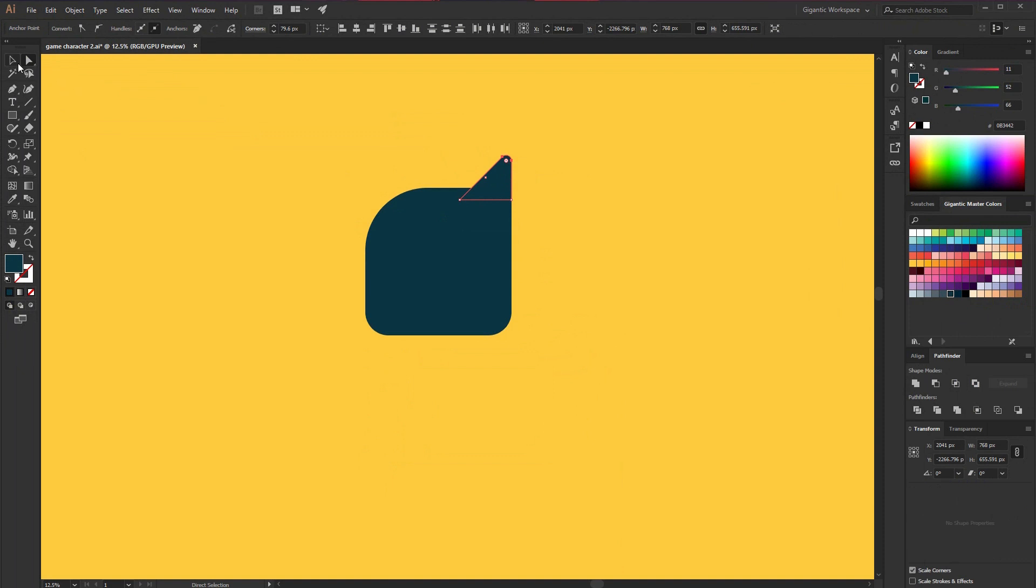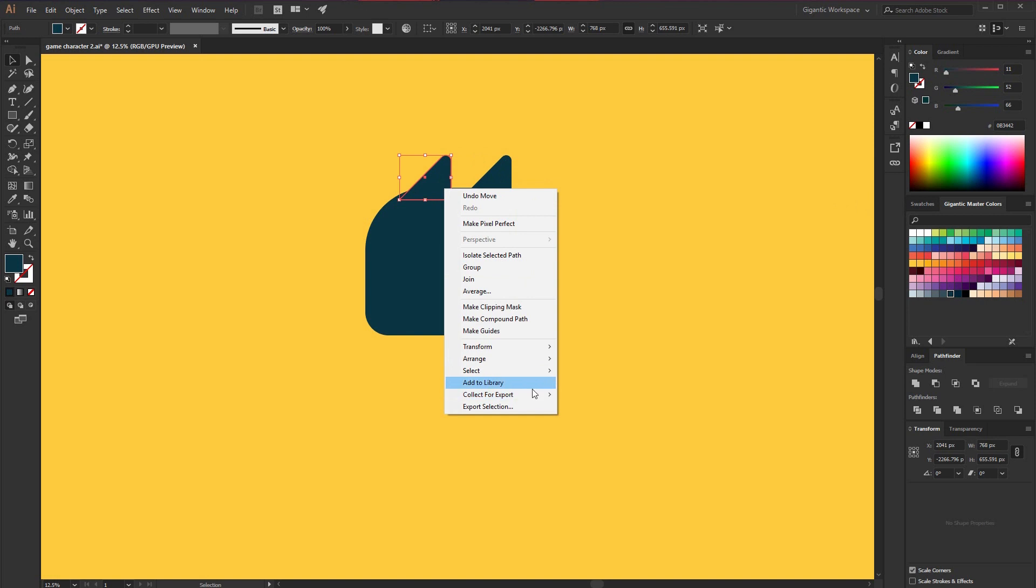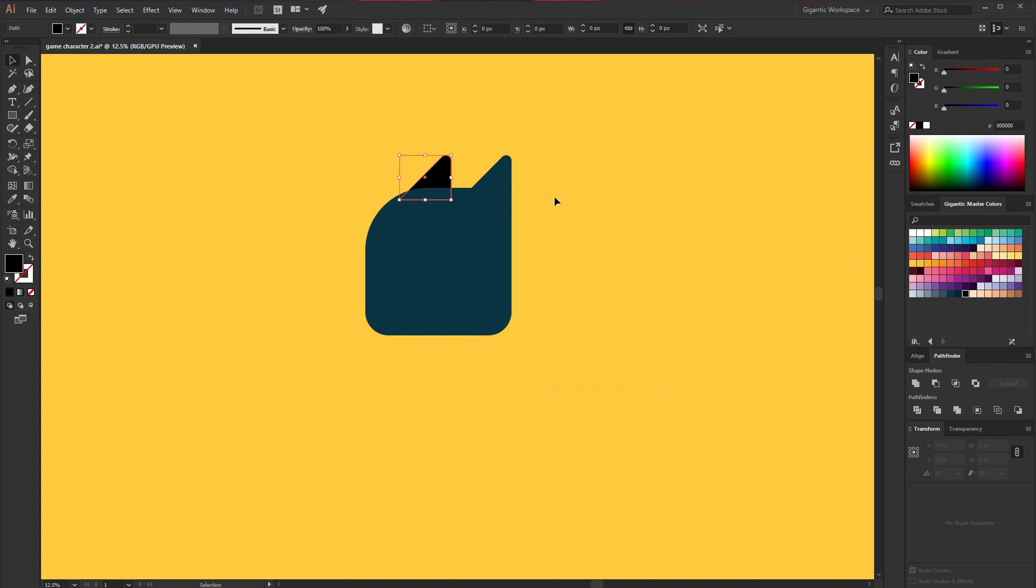I will copy the shape, move it here, send to back. And it will be dark black. Something like this.